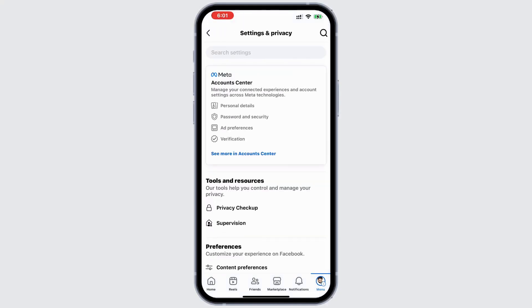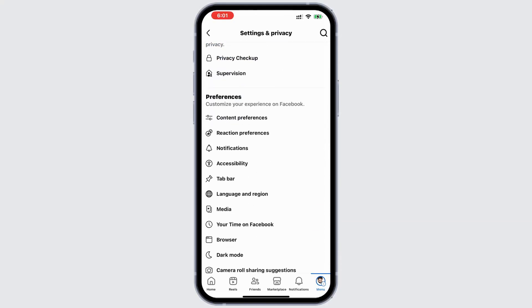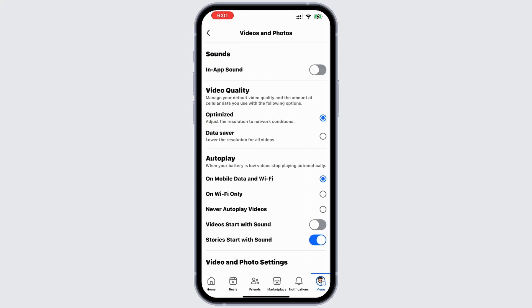Once you are in the settings, scroll down to the preference section and look at the media option. Tap it and you'll find an option for in-app sound. If it's disabled, you won't hear sound in Facebook videos.